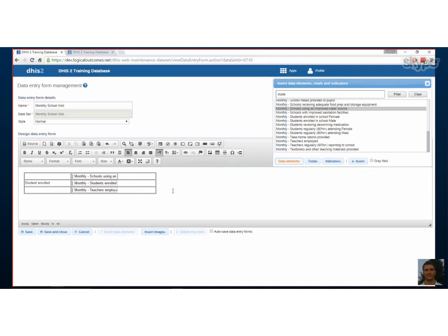So once we're done this, if we want we can save or save and close, but we're not going to do that now because this is just an example. But you can spend a lot of time here playing around and adding things.